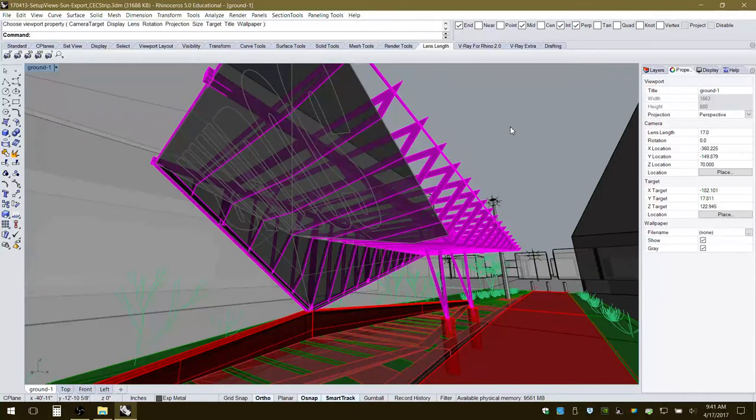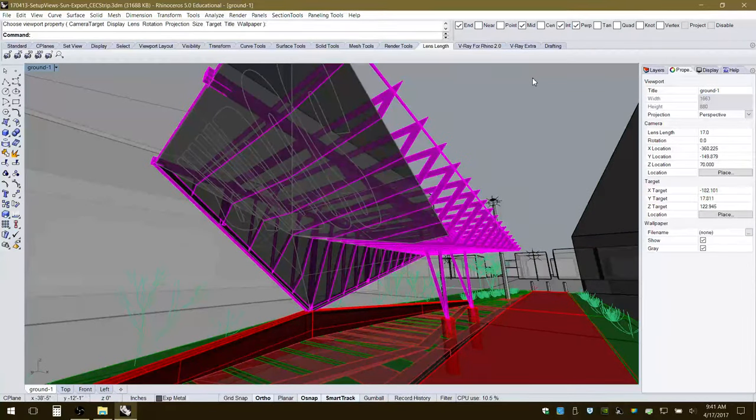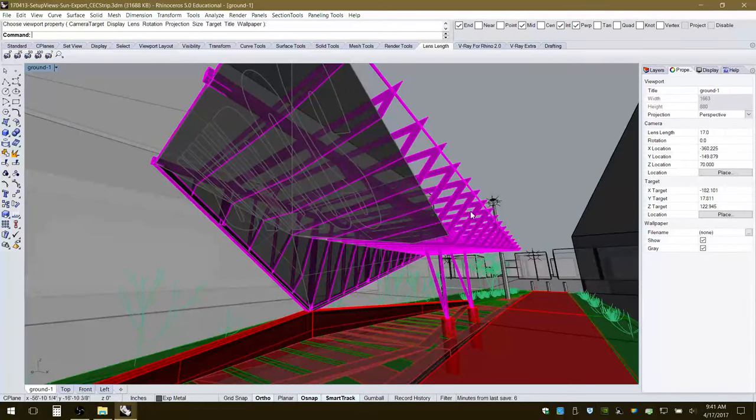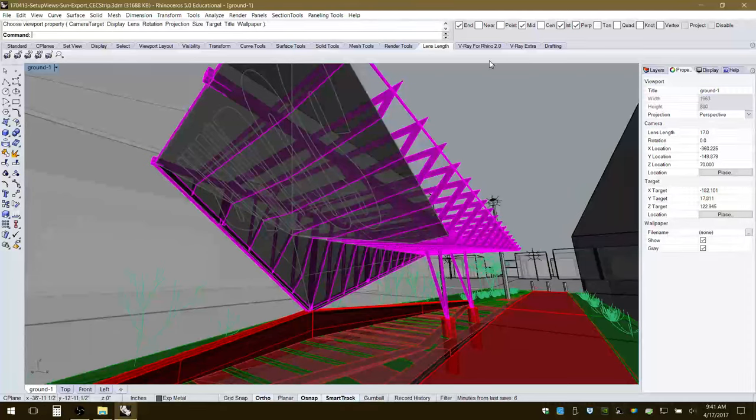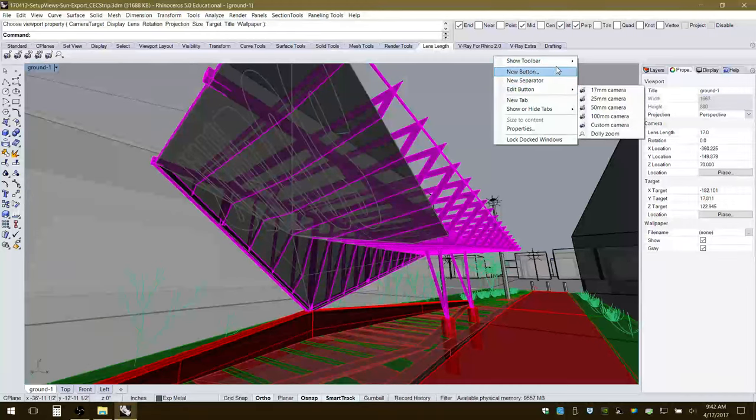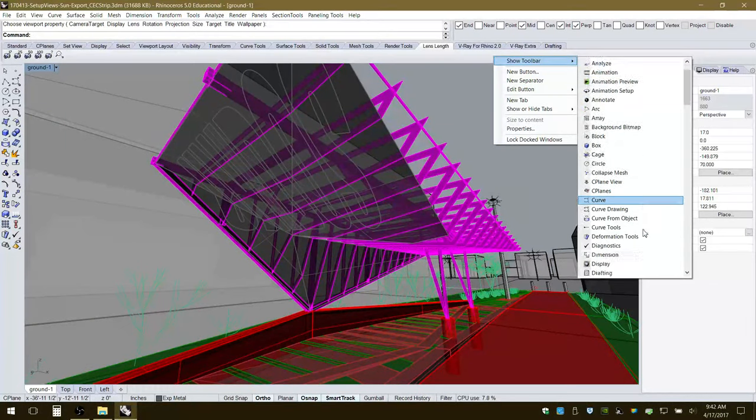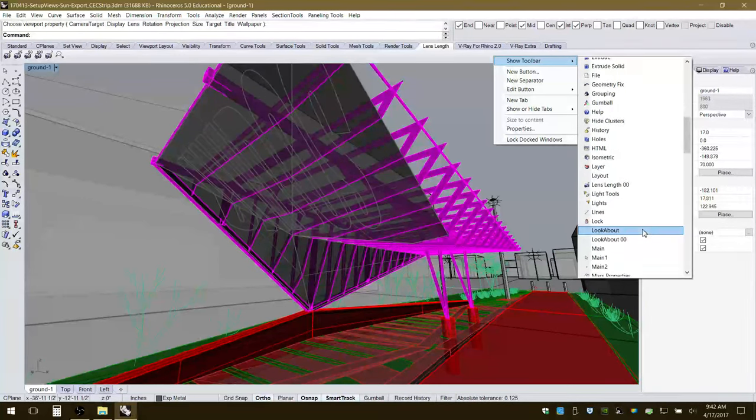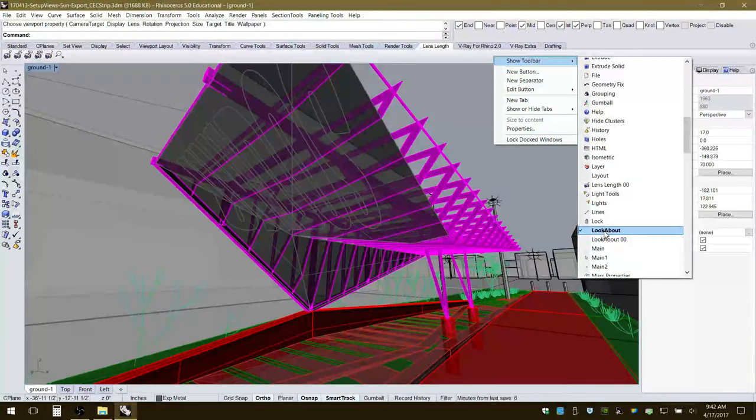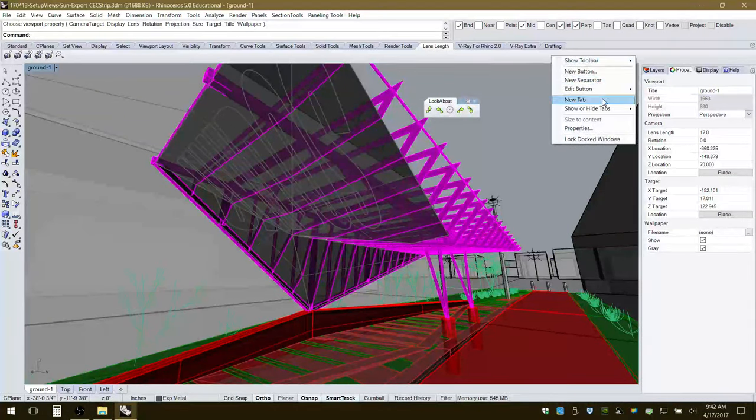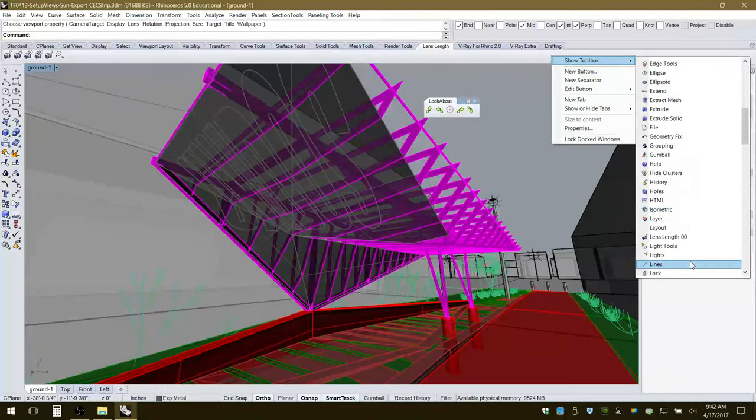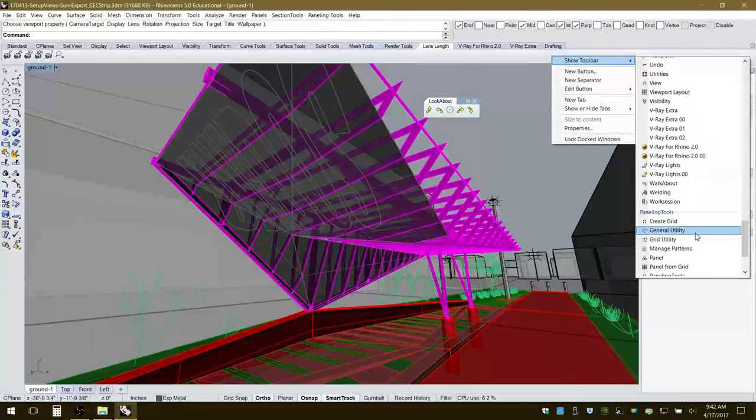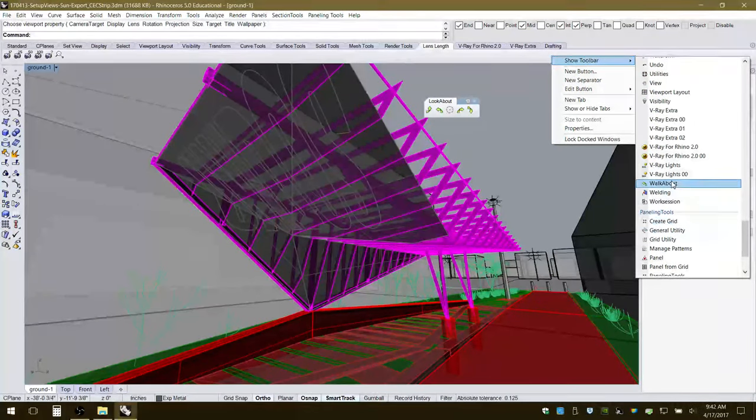I can set that view. The next thing I wanted to show you, because you can only orbit and pan around so much, there's some more fine-tuned options for setting up a view. I'll go to show toolbar, I'm going to bring up two at the same time. One is called lookabout and the other one is called walkabout.